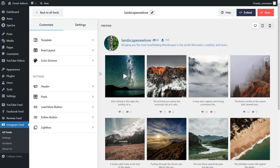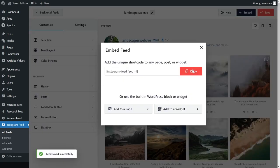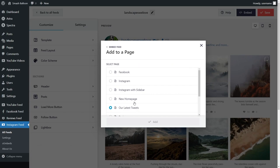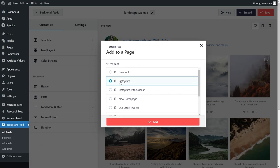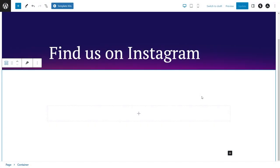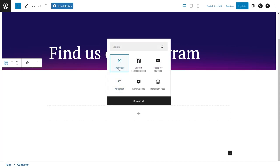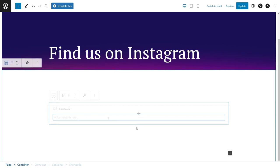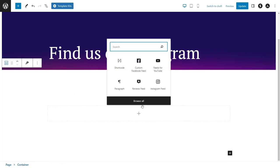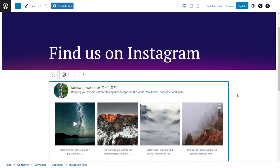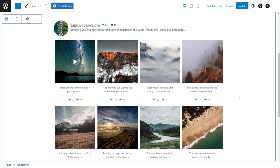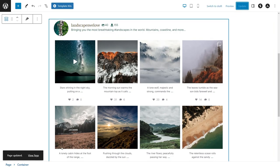Now that we've learned how to create and customize our Instagram widget, let's go and embed it onto our live webpage. To do this, go into Embed in the top right corner, copy your dedicated shortcode, and then click on Add to a Page. Select the page you want to add your Instagram widget to and click on Add. On your webpage, you have two options to embed your Instagram feed: you can either use a shortcode block and paste the shortcode you copied, or you can use the dedicated Instagram Feed block for the block editor. Straight away, you can see a live preview of your brand new Instagram widget right inside your webpage. Click on Update to publish the changes.